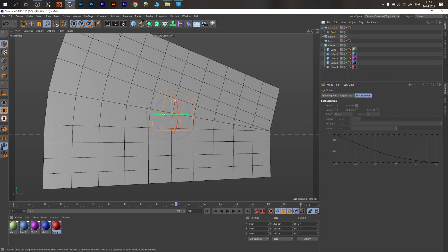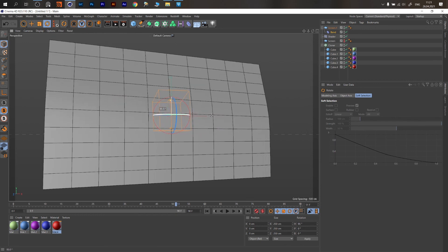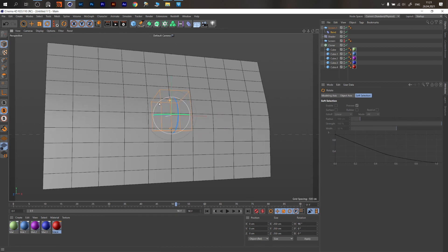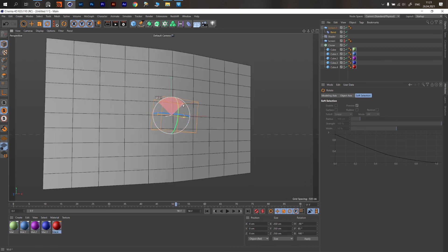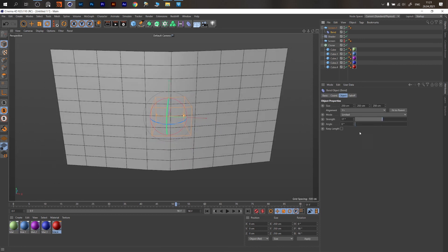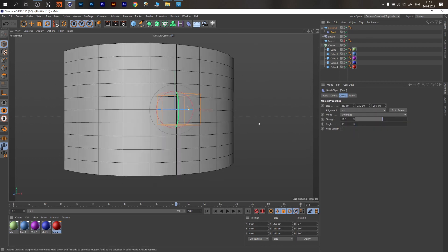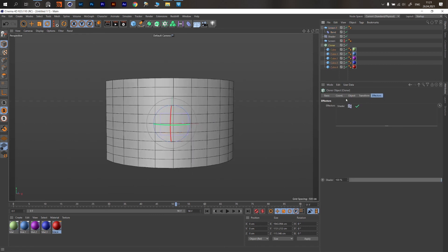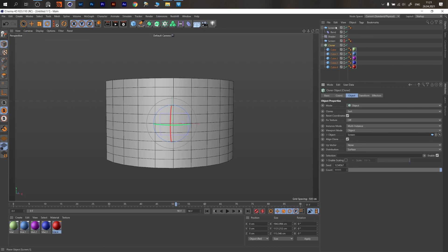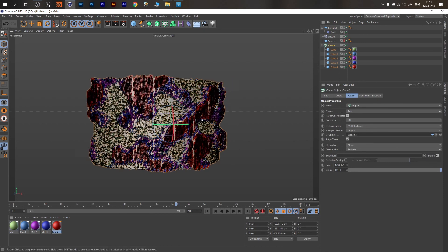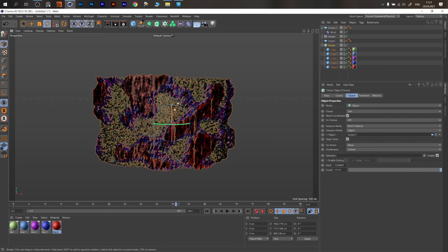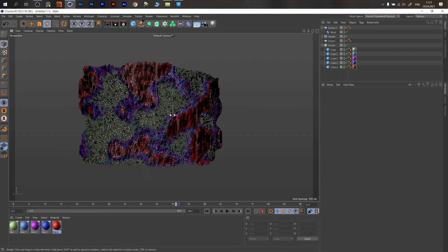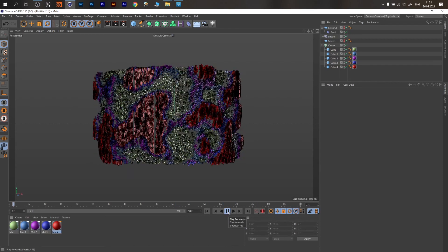Shift-rotate it by the appropriate degree. Go to the Bend deformer and change the mode from Limited to Unlimited so it goes both ways. Now all we have to do is change the object from Screen 1 to Screen 2. Turn off solo mode — don't forget — and you see this works on any surface.